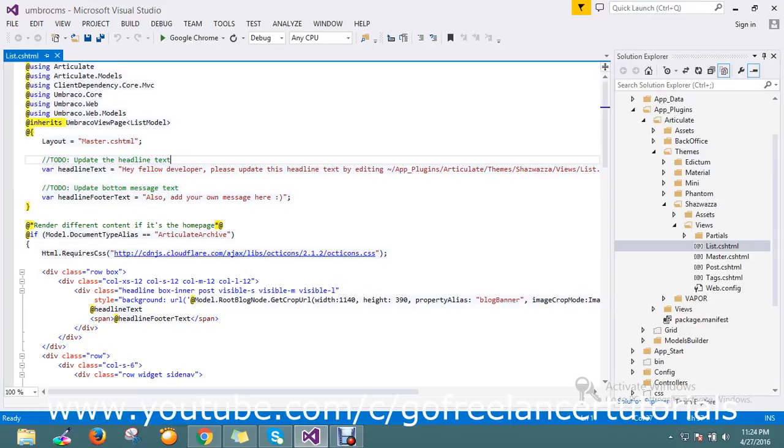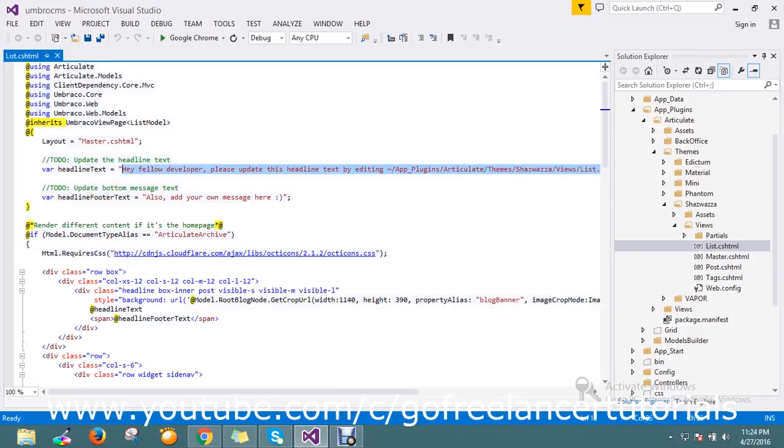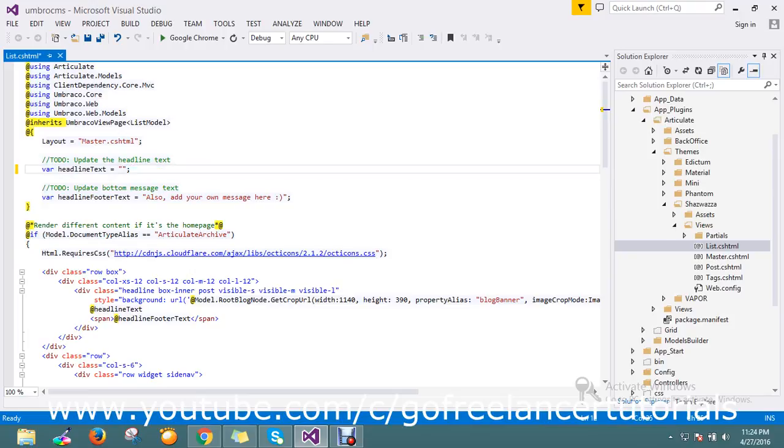Hey fellow developer, you can update. Yes, I am a fellow developer and I can create my blog in minutes of time by helping with Umbraco. So here I'm telling...